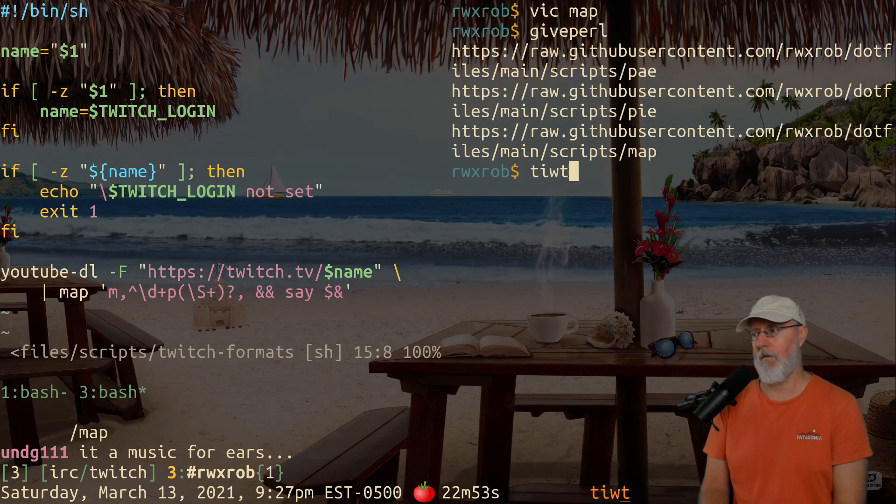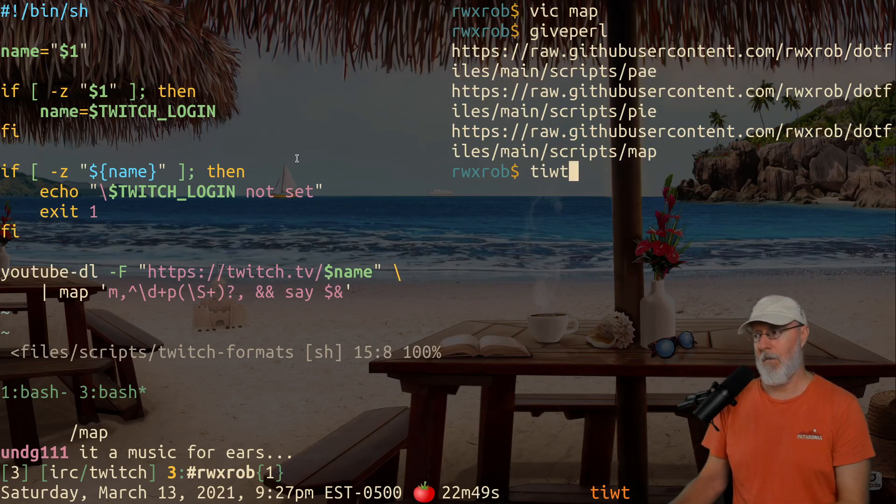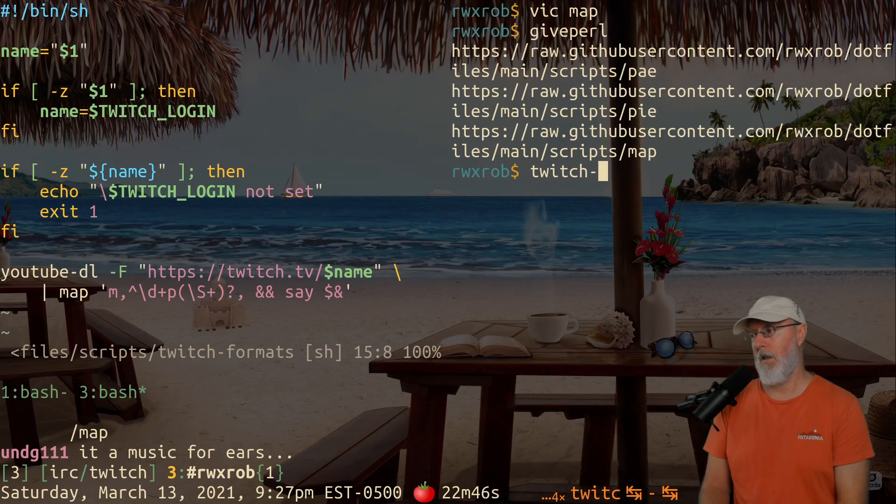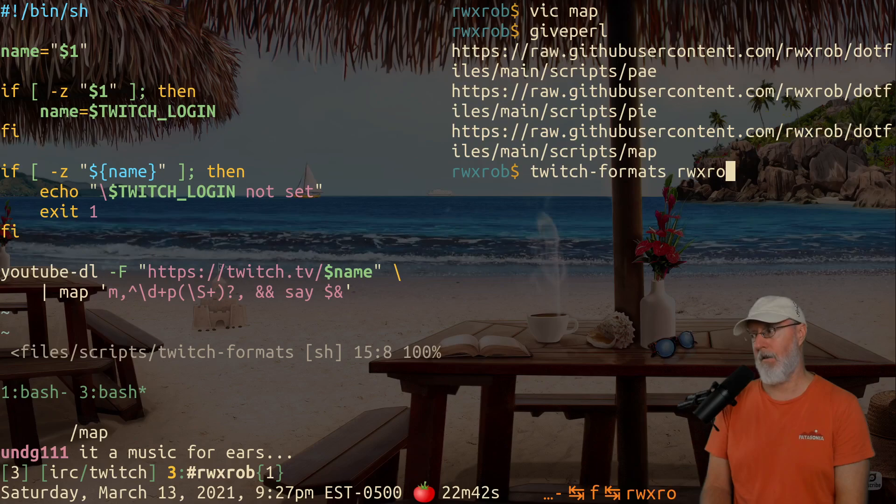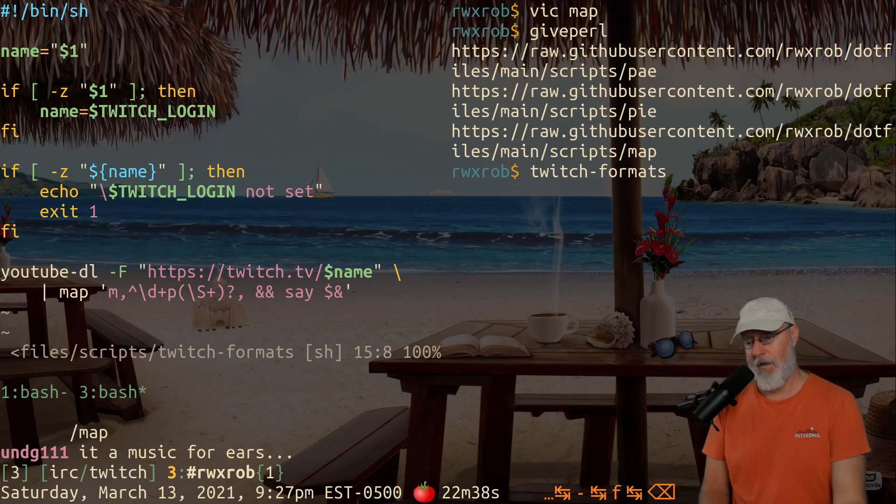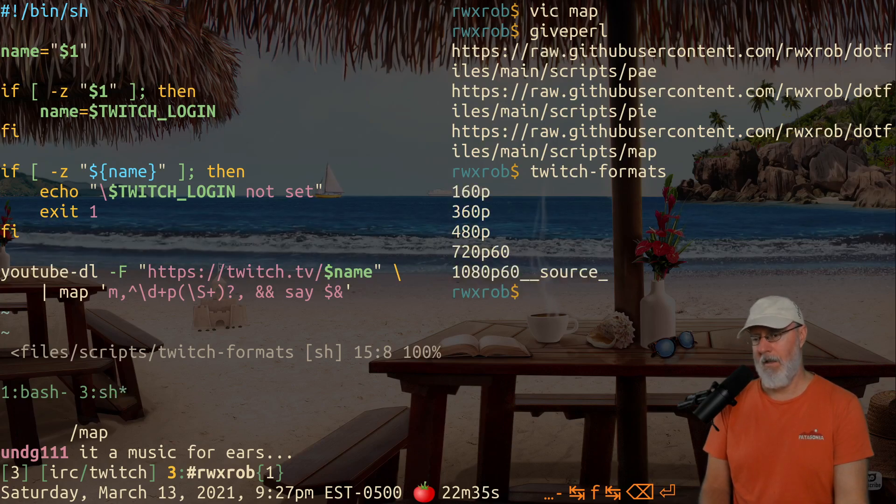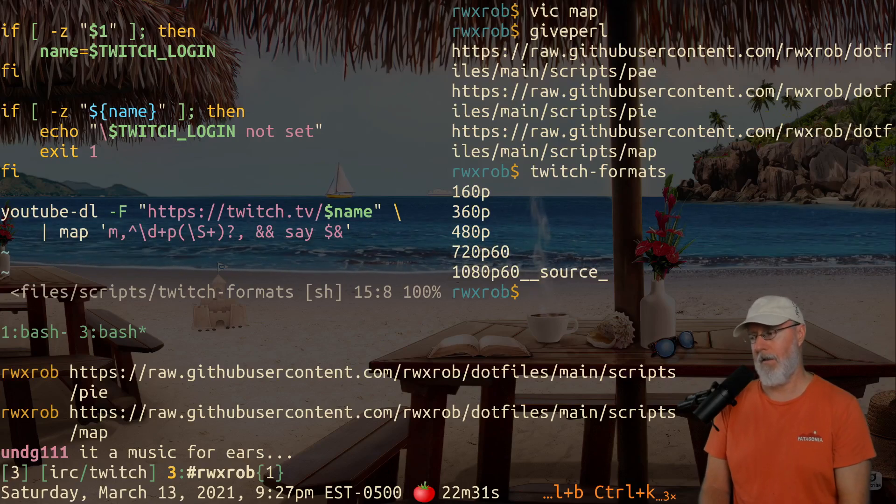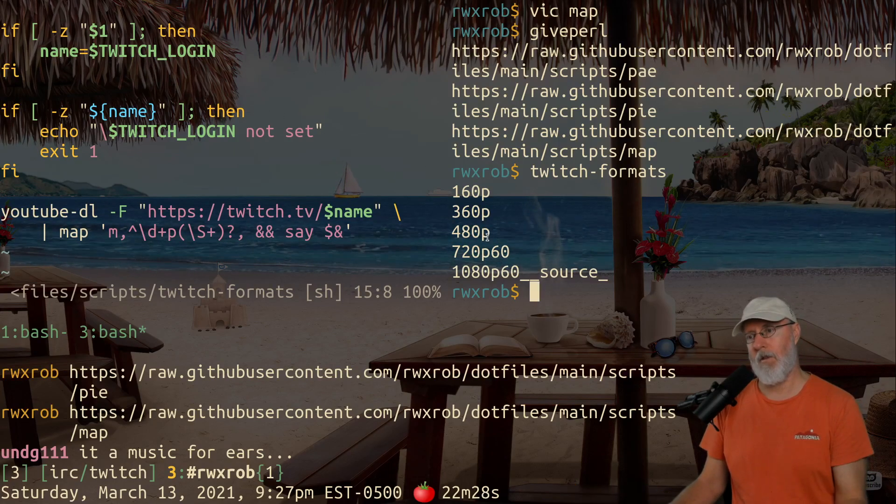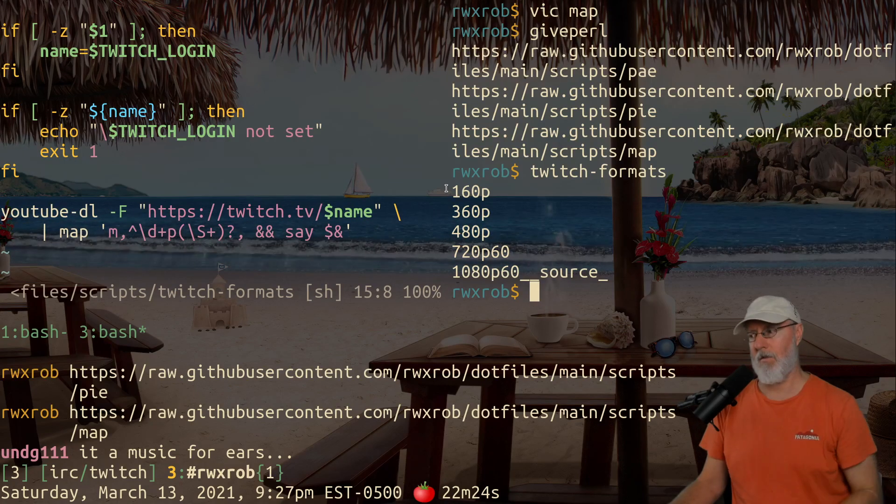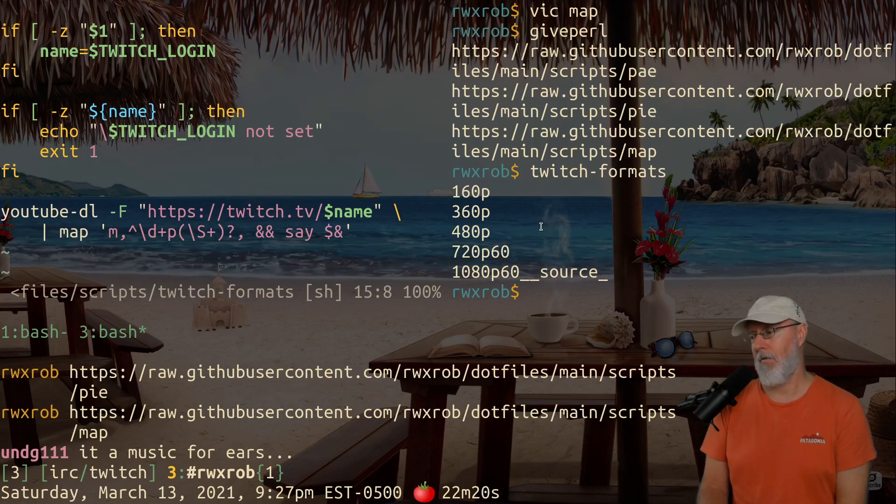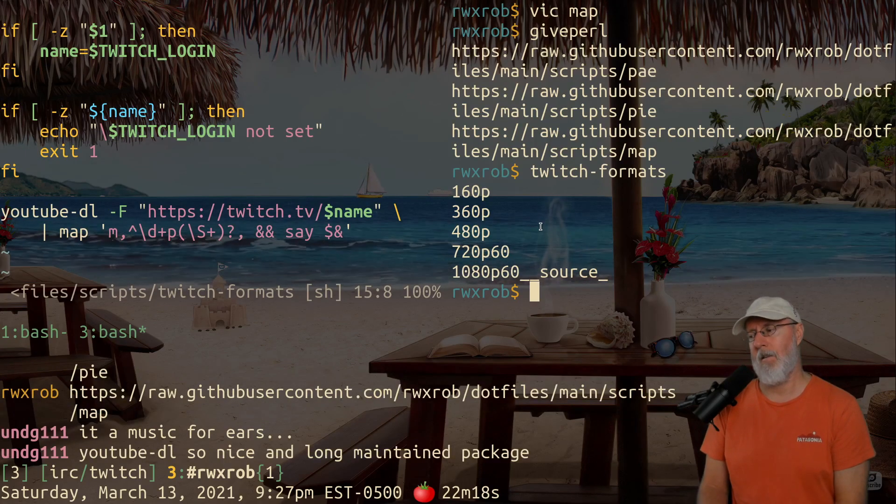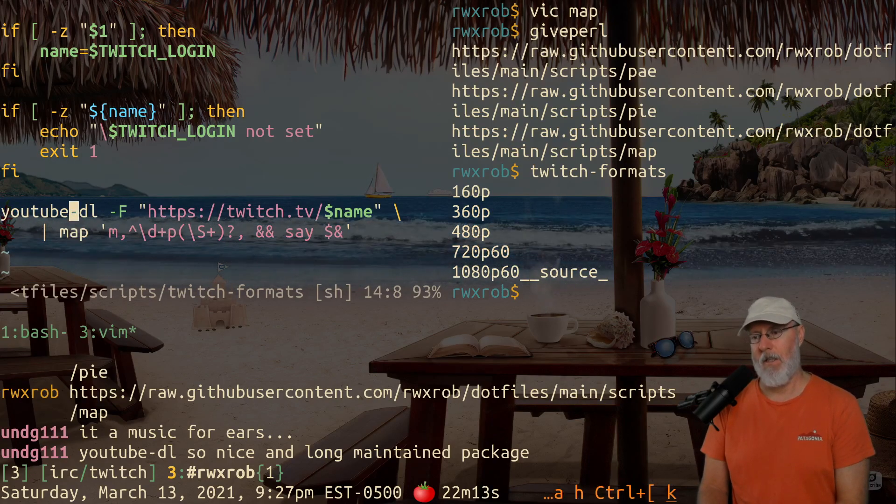So what does it do? Well, if you have a Twitch login set, in my case I do, rwxrob. But if you didn't, you could just call it Twitch formats and then give it a name like that. Or you can just use it without it if you have it set in your environment variables, which I do. And then you hit enter and you'll get a listing of options you can pick. These are directly from YouTube-DL and you can see it's pretty verbose. So this filter, the Perl stuff, filters it out.